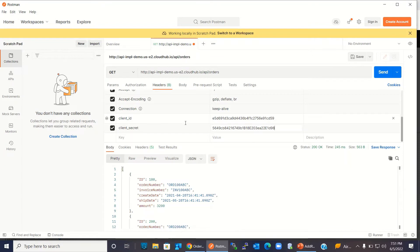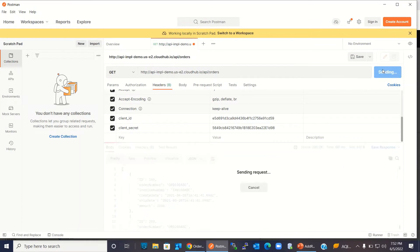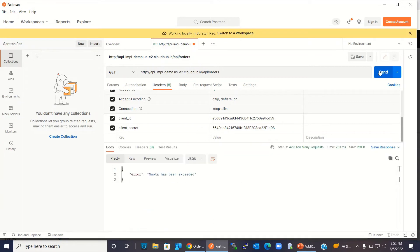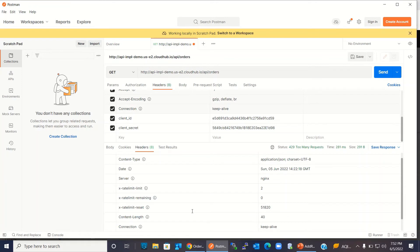With this client ID we can invoke two requests per minute and after that the request will be blocked. I will send this request to get all the orders — it is successful. Send it again — successful. Now if I send again it will fail. Quota has been exceeded. You can check the header: rate limit is 2, remaining is zero because we already called two times, and this is the time limit when the time window will refresh again.